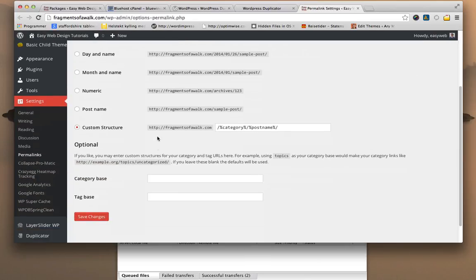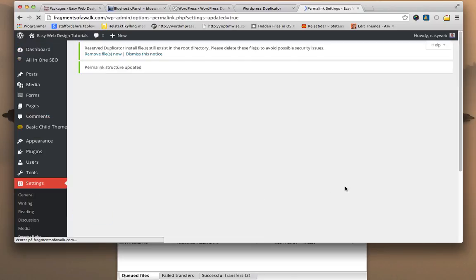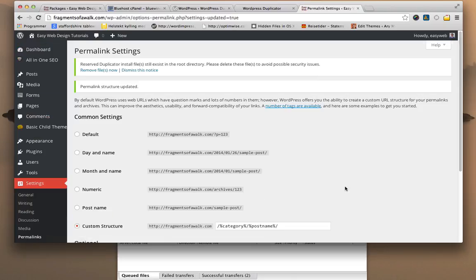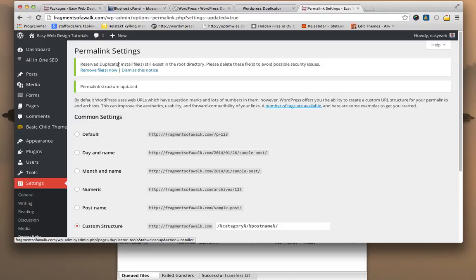So I have the custom structure, I'm just going to save it. And up on the top here it says reserve duplicate install files still exist in the root directory.